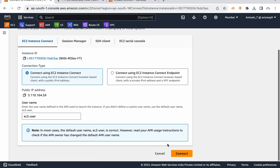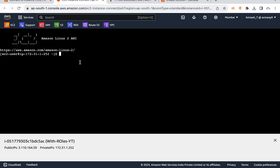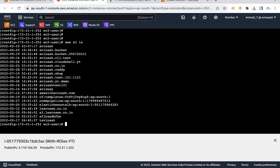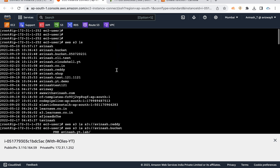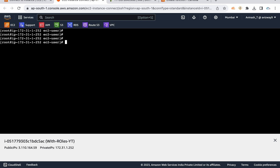Let's connect to this instance. Running sudo su and clearing the screen. Now running 'aws s3 ls' — observe that it automatically lists my S3 buckets. Running 'aws s3 ls s3://avinas-dot-reddy' lists all the data in that bucket — all files are displayed successfully.